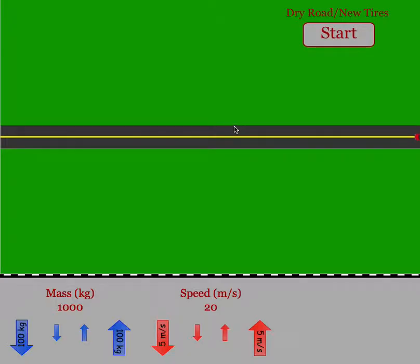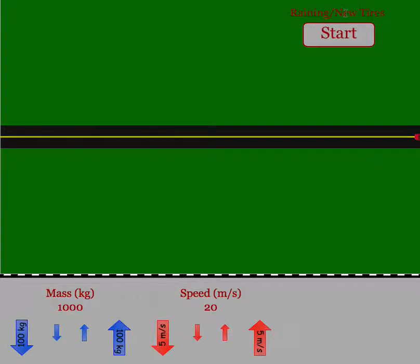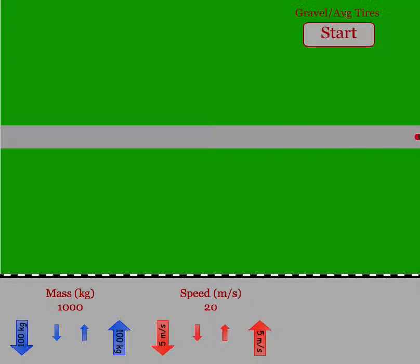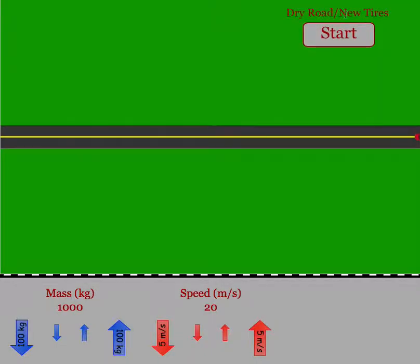So the way this works out is you'll start out with dry road and new tires. You can change that by just clicking on it to dry road old tires, raining and new tires, and you have a whole variety of different surfaces to choose from. So we'll start with dry road and new tires.